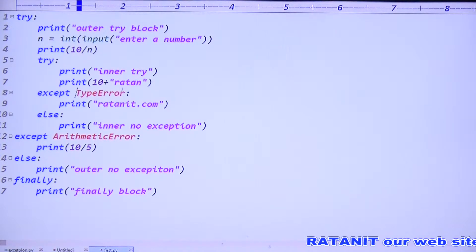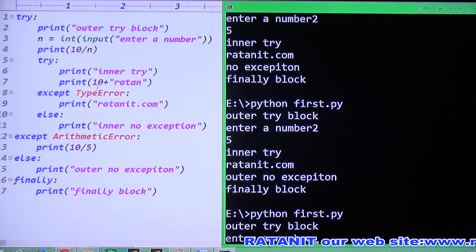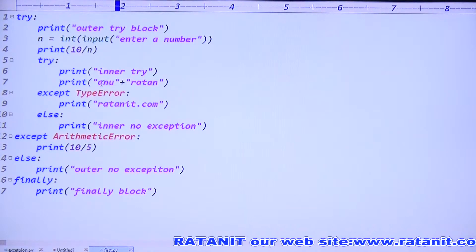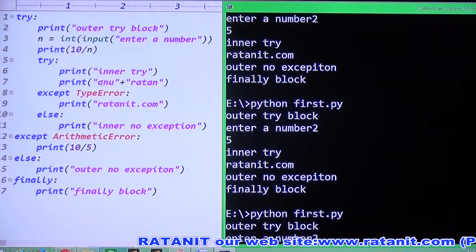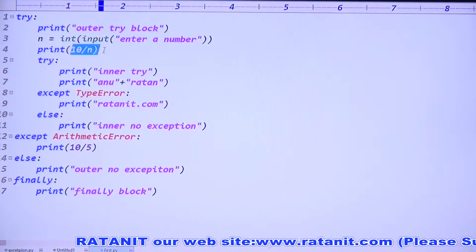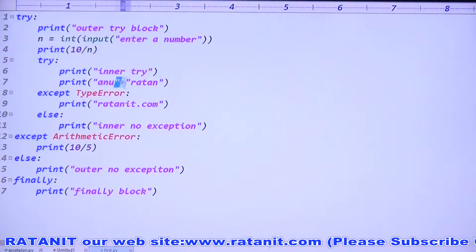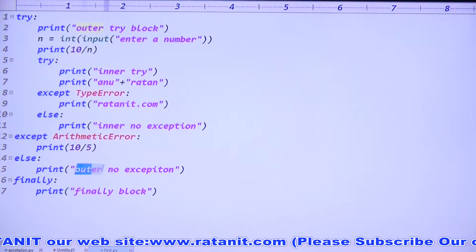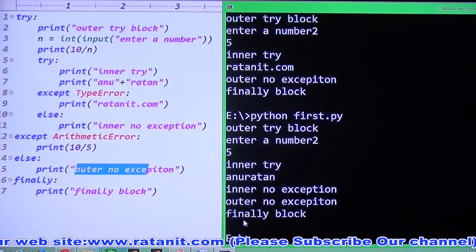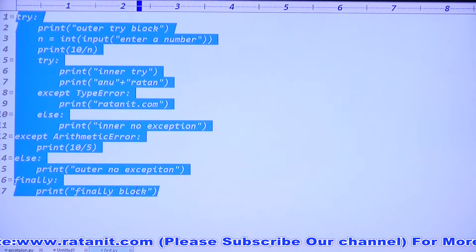Previously done the default exception block. Now you can go for the type error. Entry number two: you'll get the corresponding message. For example, I enter two - what is the output? Two means 10 by 2, which is five. The outer try is printed, then five, then inner try - no exception, outer also no exception, finally block. Inner no exception is printed, outer no exception is printed, finally block is printed.